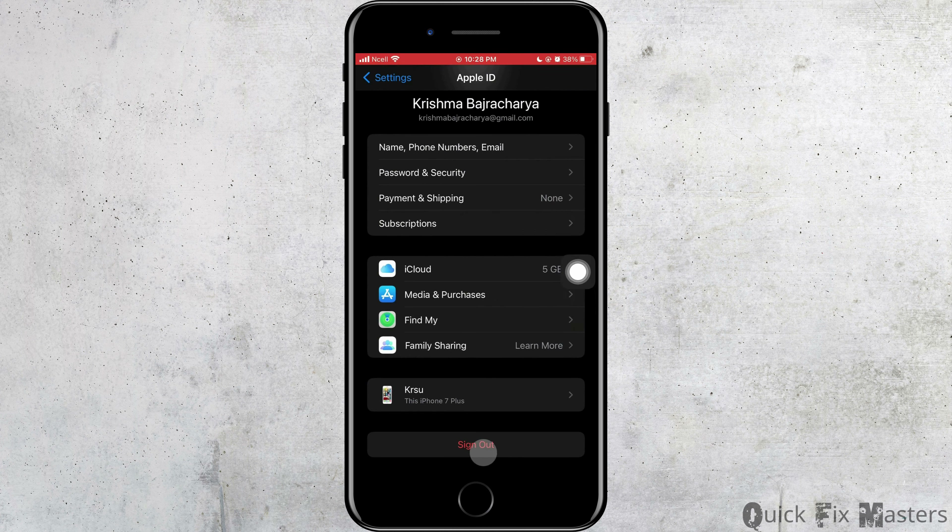Go back to the home screen of Settings, then scroll down to find App Store and tap on it. Here you want to tap on App Downloads and then tap on Always Allow. This may do the trick.